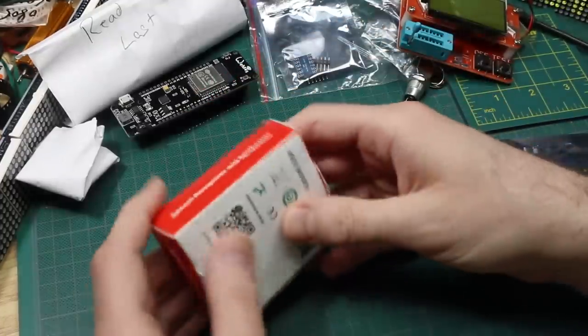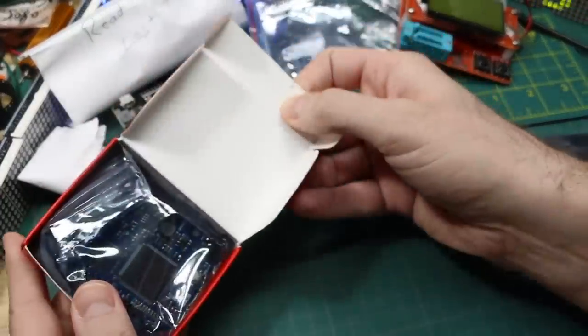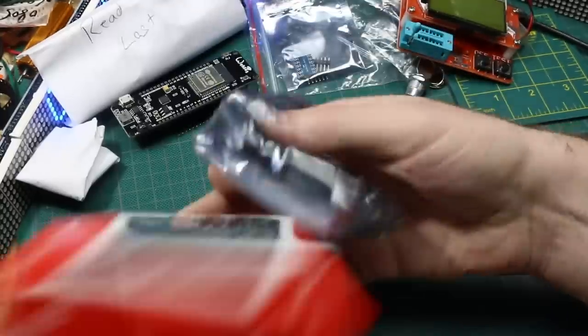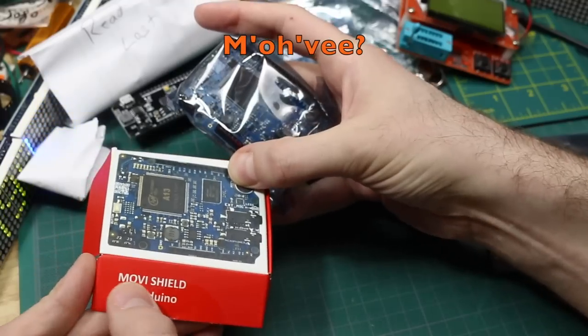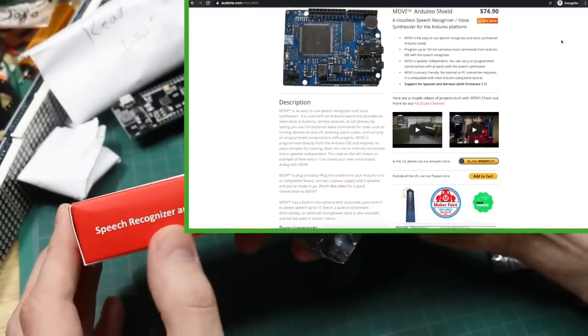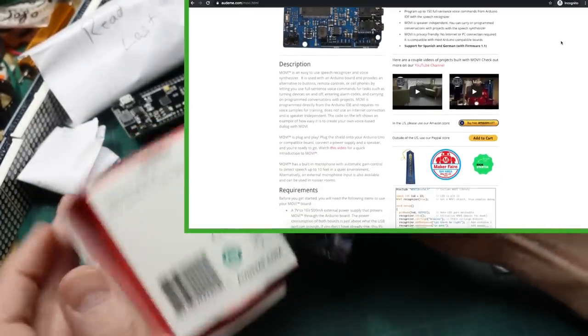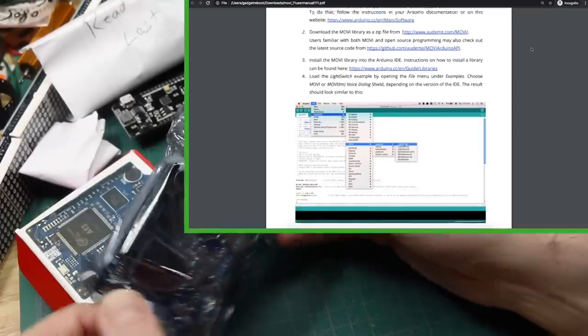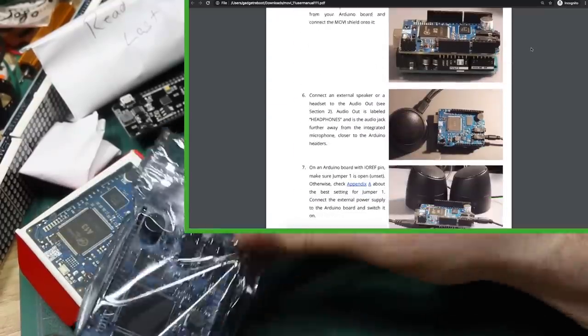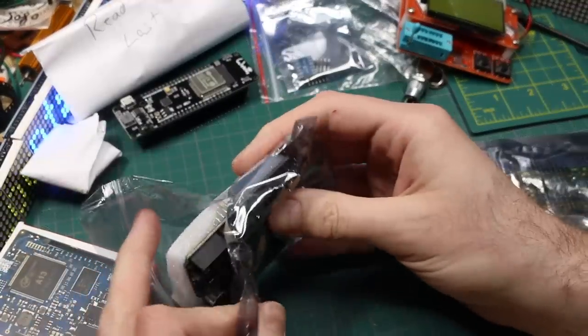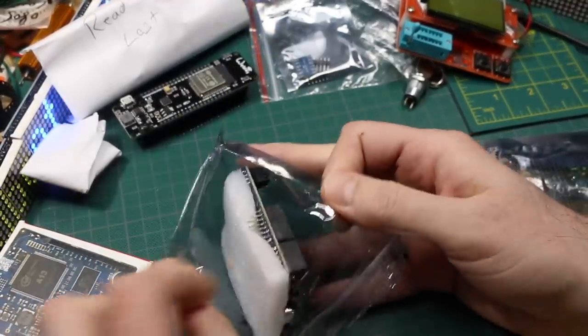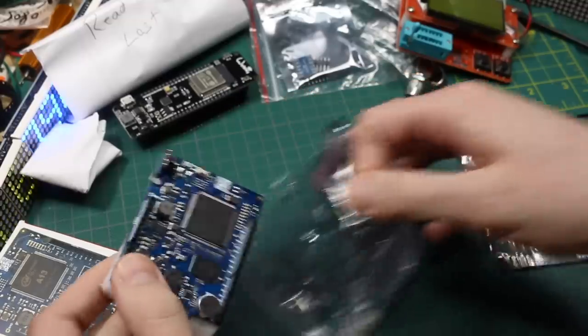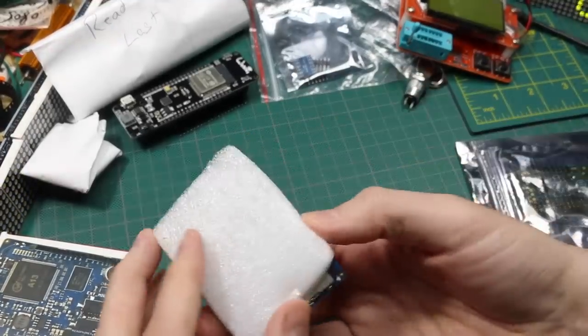Then there's this box. It's, who knows what this is. Movie shield for Arduino. Speech recognizer and synthesizer. Ooh! Quick start guide over here. It barely fits inside this anti-static package, though. Well, ha! There you go. Well, hey, you know what? Just ripping the packaging off. This is like Christmas here anyway.